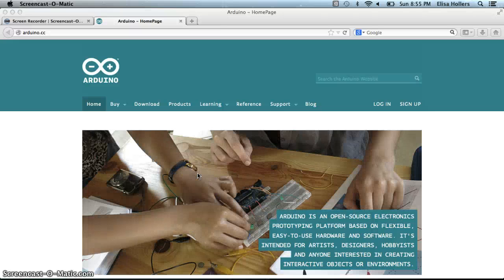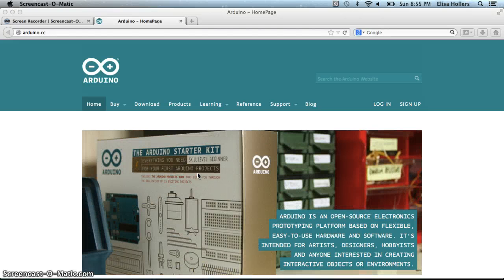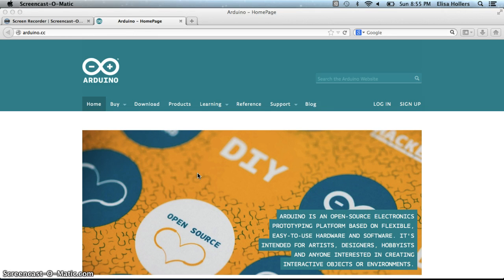Now that we've talked a little bit about the history of robotics, we're going to actually building the robot that we're going to be programming and working with throughout the semester. And I wanted to start with a little bit of an exercise to get you to understand a little bit about where the Arduino microcontroller came from and what a microcontroller is.